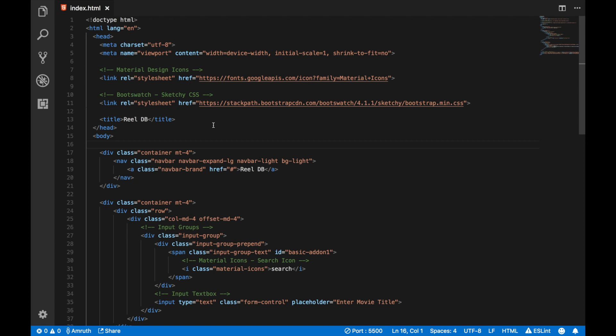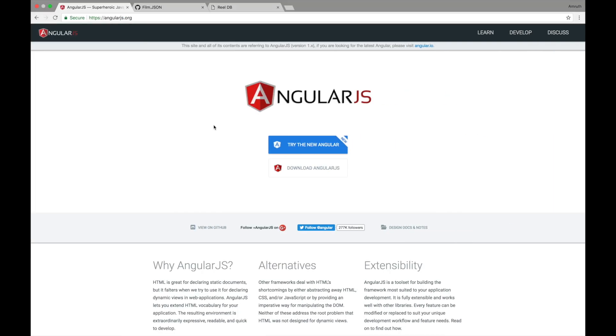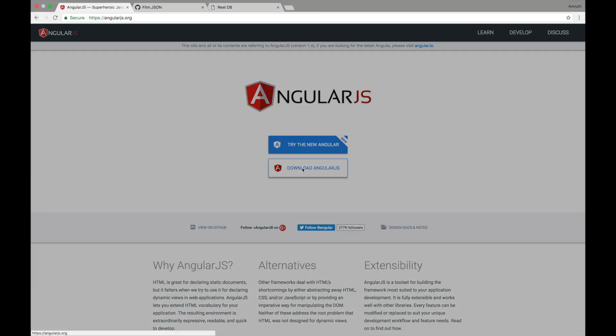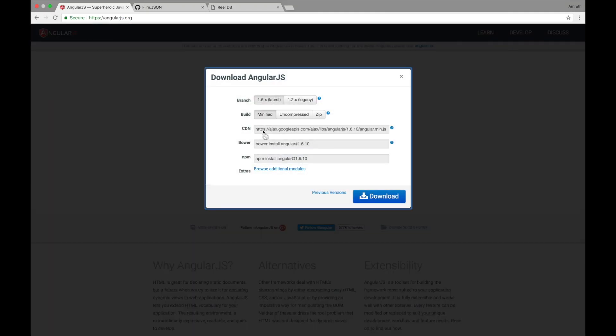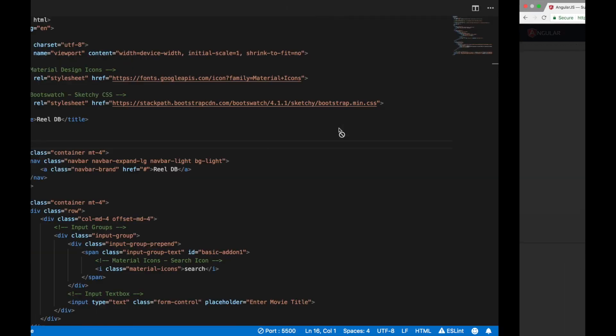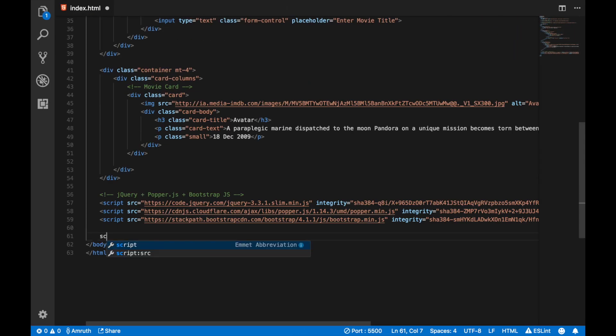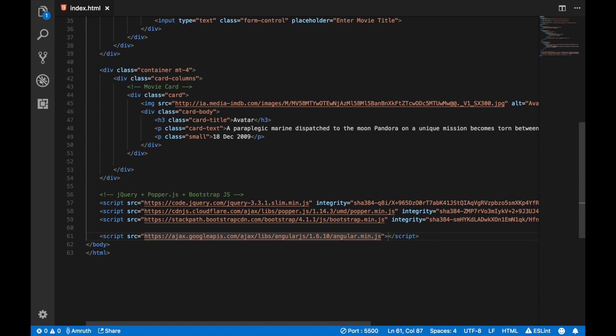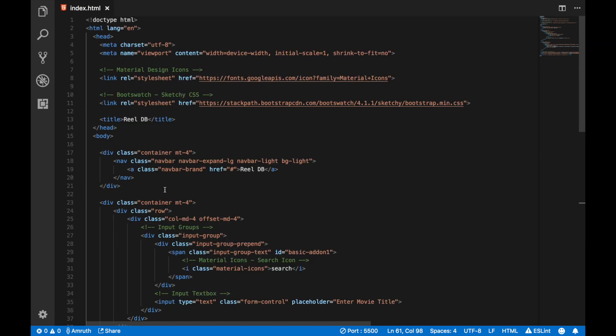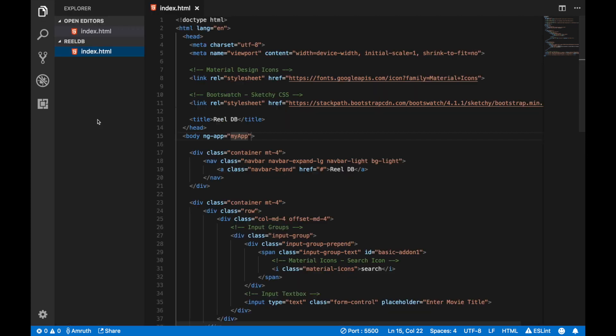Let's start adding AngularJS to our application. Go to angularjs.org, click on download AngularJS and here you have the CDN link. Copy the link, go back to your code, go to the end of your body and add a script tag with the AngularJS code. Now go to the top of your body and say ng-app equals myApp. Now this is going to be the name of your app.